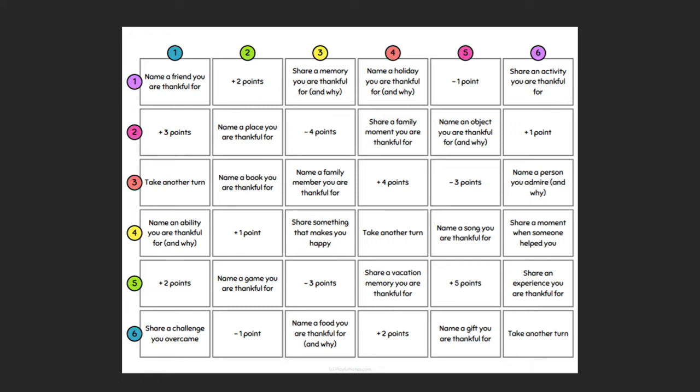This game ends when the timer signals that the 20 minutes is up. At the end of the game, you're going to add the points for each player, and the winner is the player with the most points. For example, if I roll a one and a six, I go across to that intersecting square, which would be: share an activity that you are thankful for. It can definitely be a little tricky, but it's pretty easy once you get the hang of it.